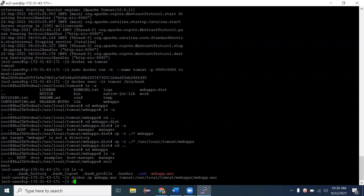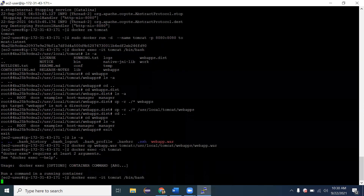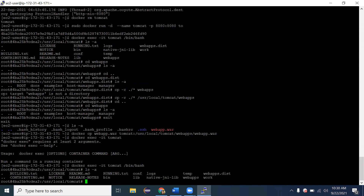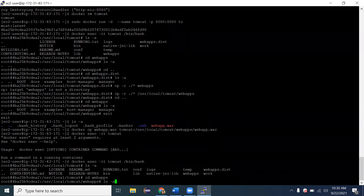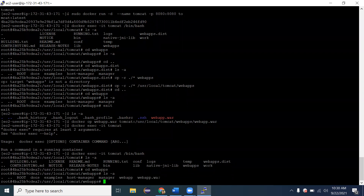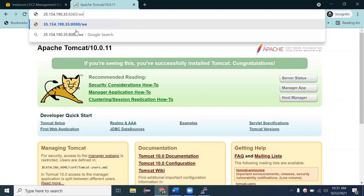Now re-enter the container with `docker exec -it tomcat /bin/bash`. Navigate to the webapps folder with `cd webapps`, then `ls -a` — you can see the `webapp.war` file is present. To verify the deployment, open the browser and navigate to your IP followed by `/webapp`. The web application is deployed and you can see the message: 'This is a project created for the table aspect.'